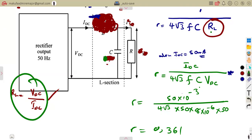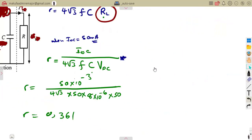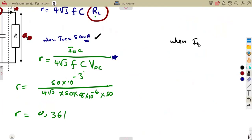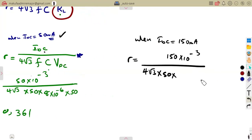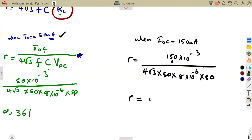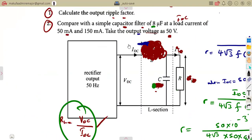You can verify by calculating R_L and substituting — the answer will be the same. When I_dc = 150 mA, substituting into the same formula with C = 8 microfarads and V_dc = 50 V gives a ripple factor of 1.083. Note that some textbook solutions incorrectly used 10 µF instead of 8 µF — that must be corrected.